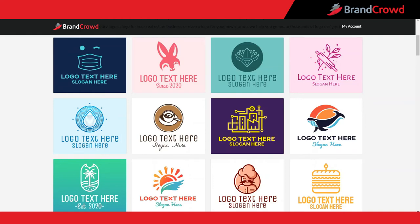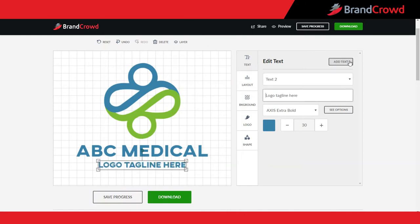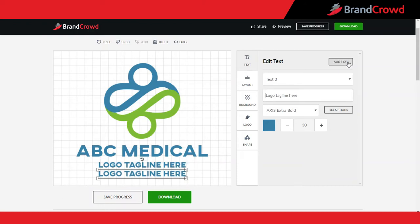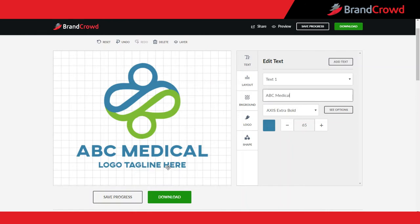Let's look at the different options in the text tab. To add text, all you need to do is select the add text option on the top right corner and a new text box will appear in your design. You can add as many boxes as you'd like, but I suggest sticking to two or three maximum to avoid the logo from getting too crowded.